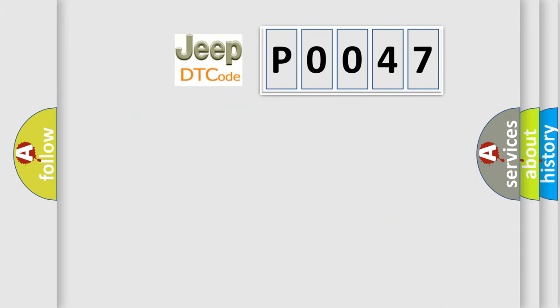So, what does the diagnostic trouble code P0047 interpret specifically for Jeep car manufacturers?